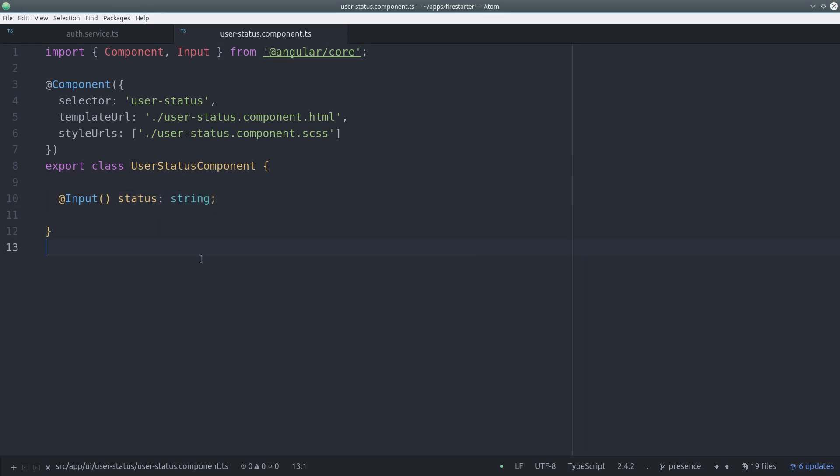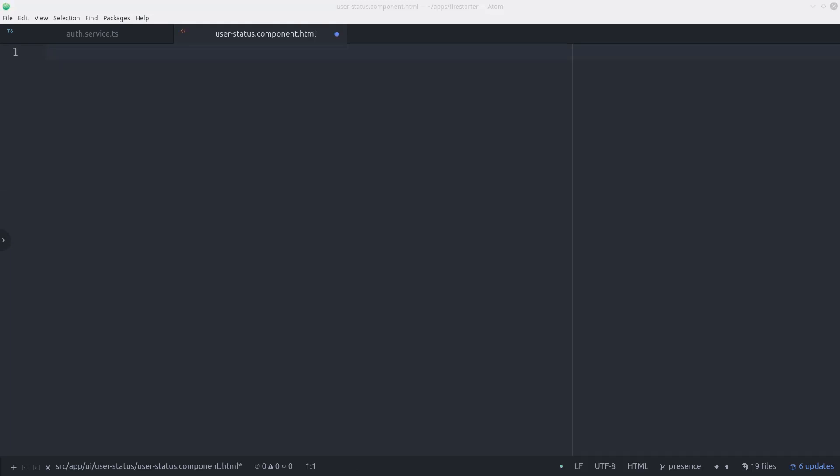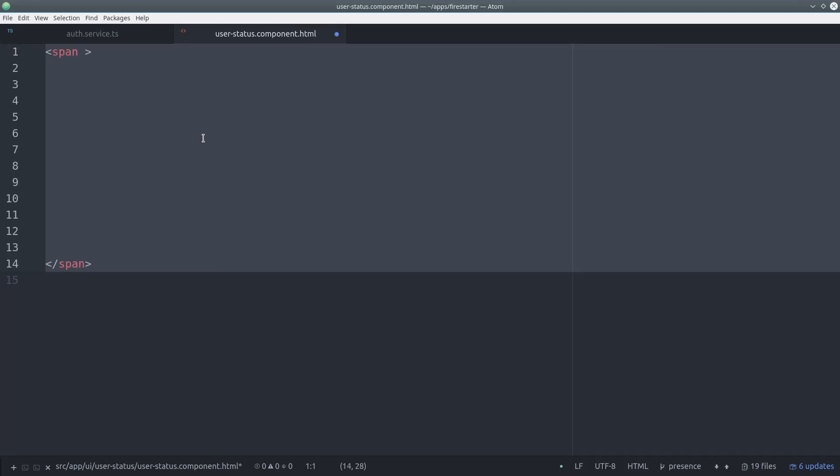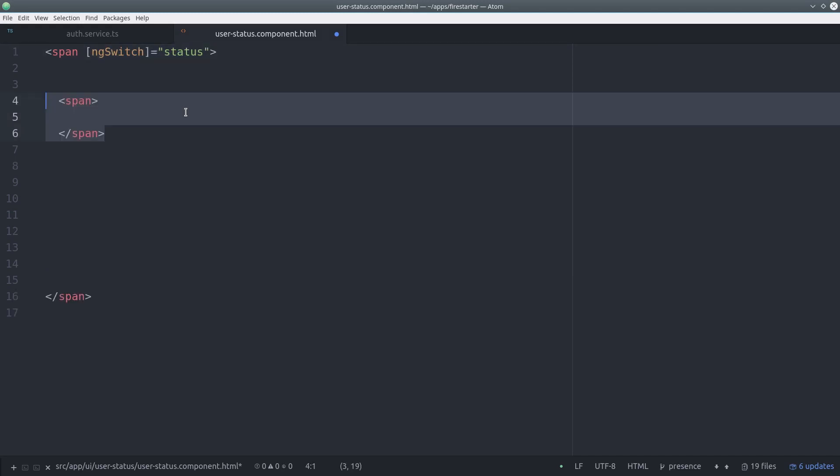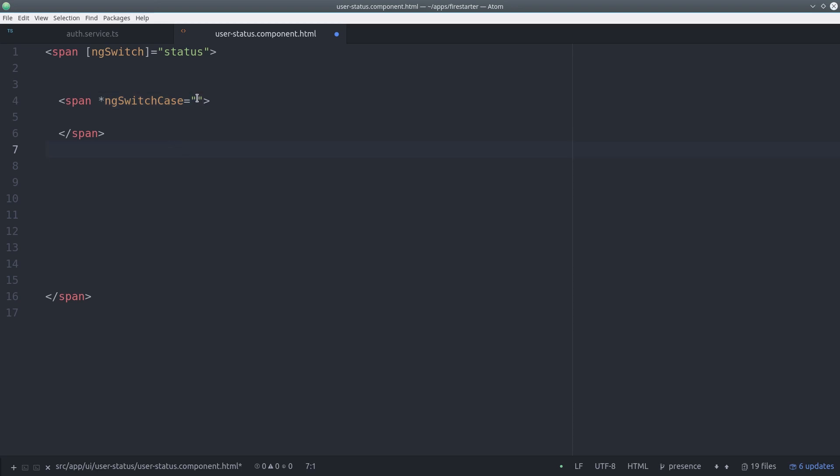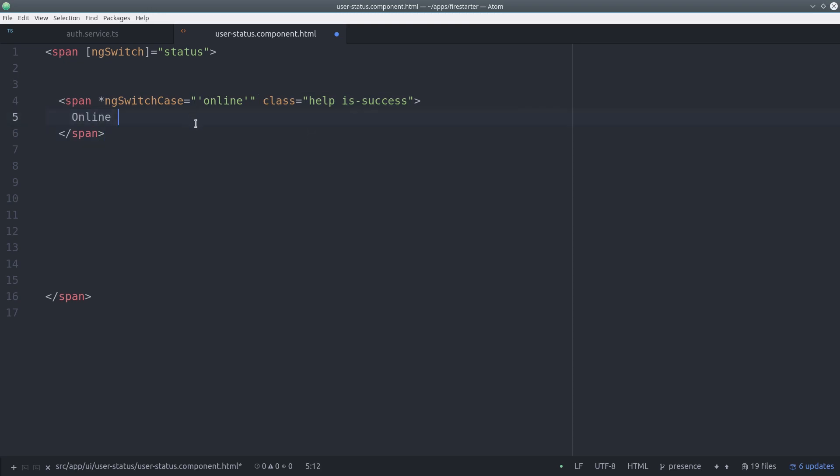This situation is a perfect time to use the ng switch directive which works just like a switch operator in javascript or any other programming language. We pass the user status to ng switch and then we can use an ng switch case to display different templates depending on what the user status is.